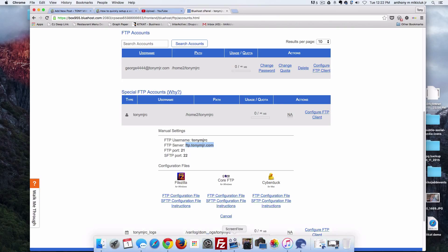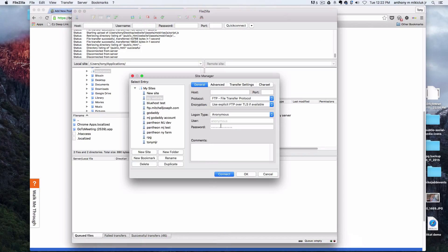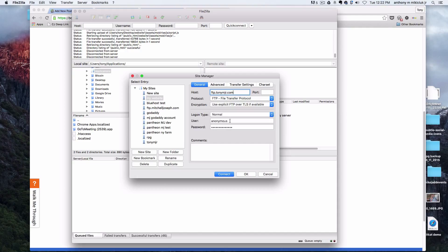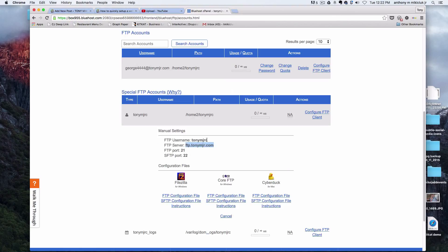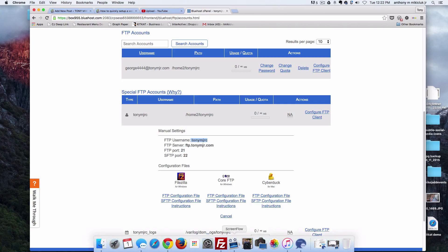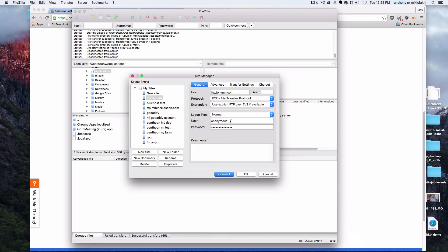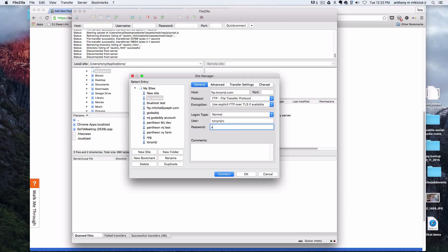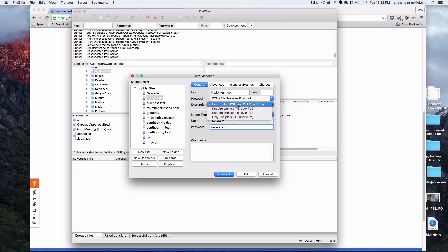For login type we're going to do normal. There's your FTP username, so copy that and paste that in where it says user. Then you're going to enter in your password used to create your account. If this doesn't work, you should be able to connect like that. If it doesn't work for some reason, click on use plain FTP under encryption.